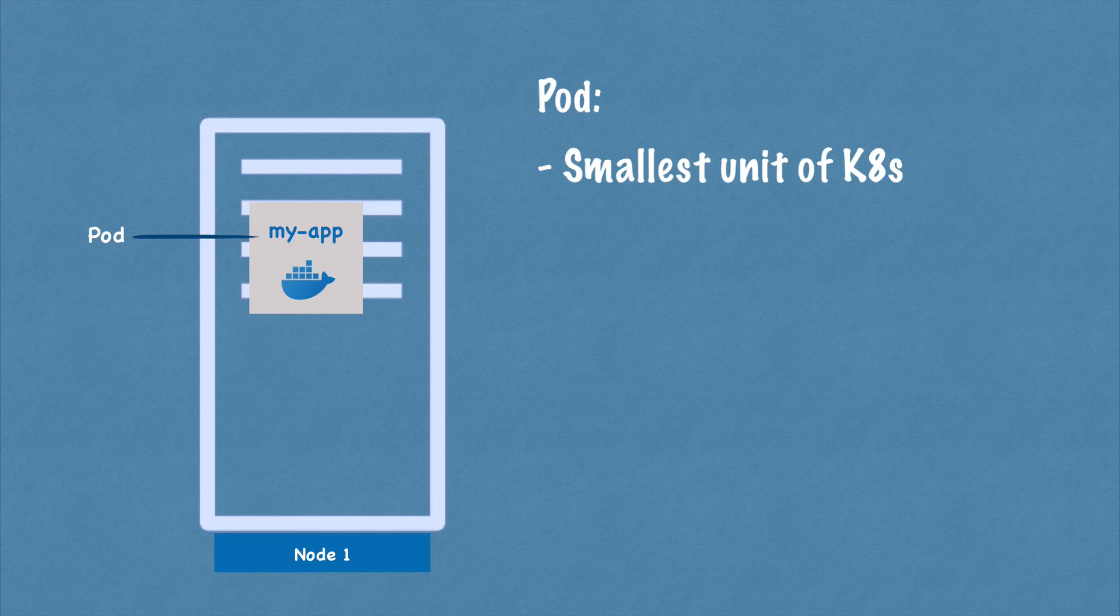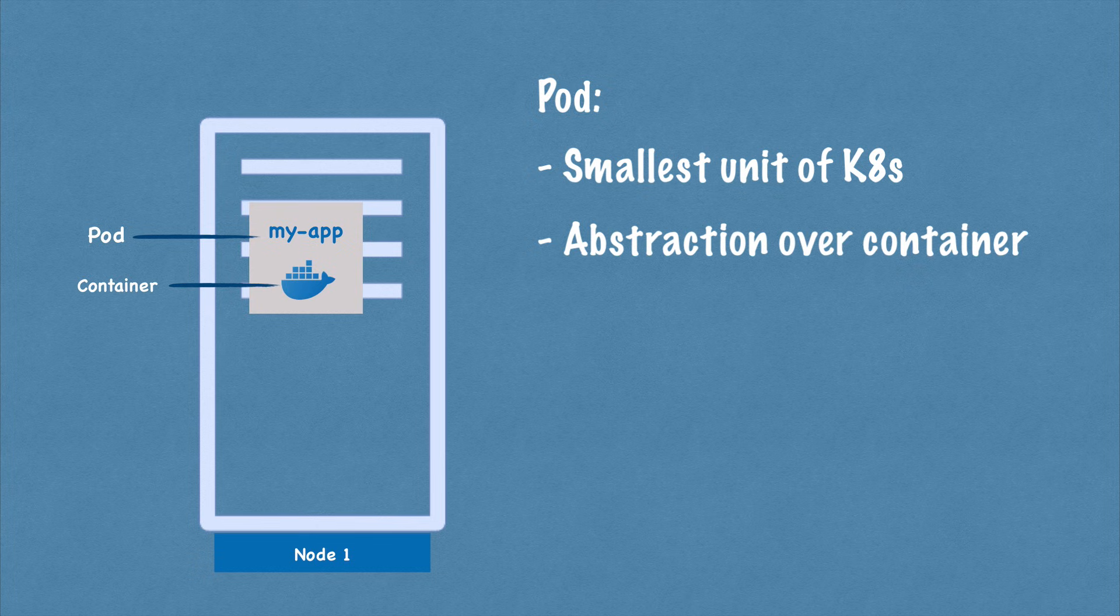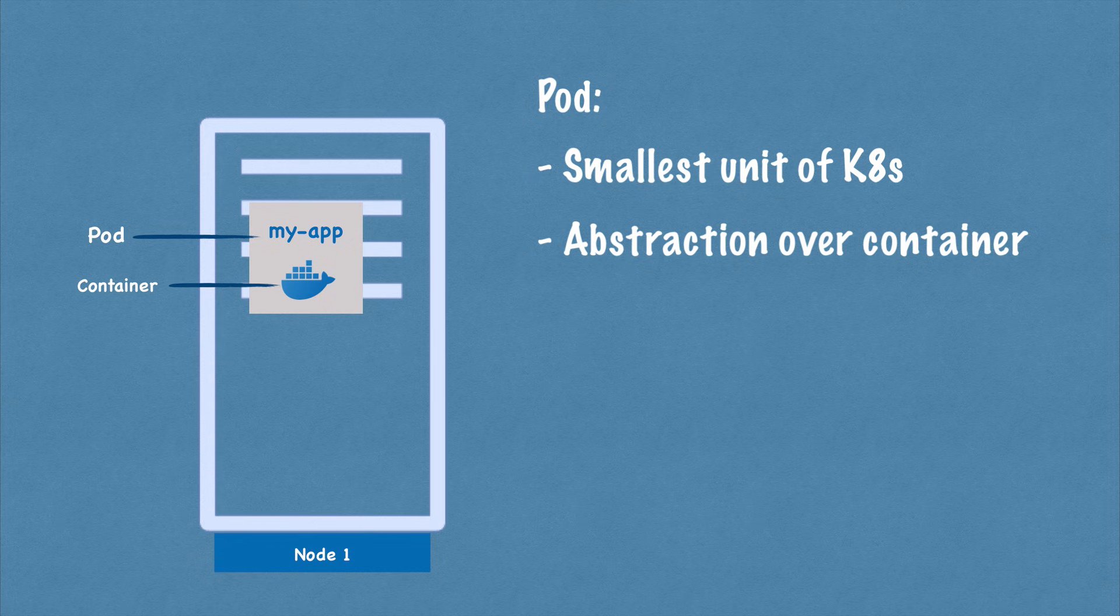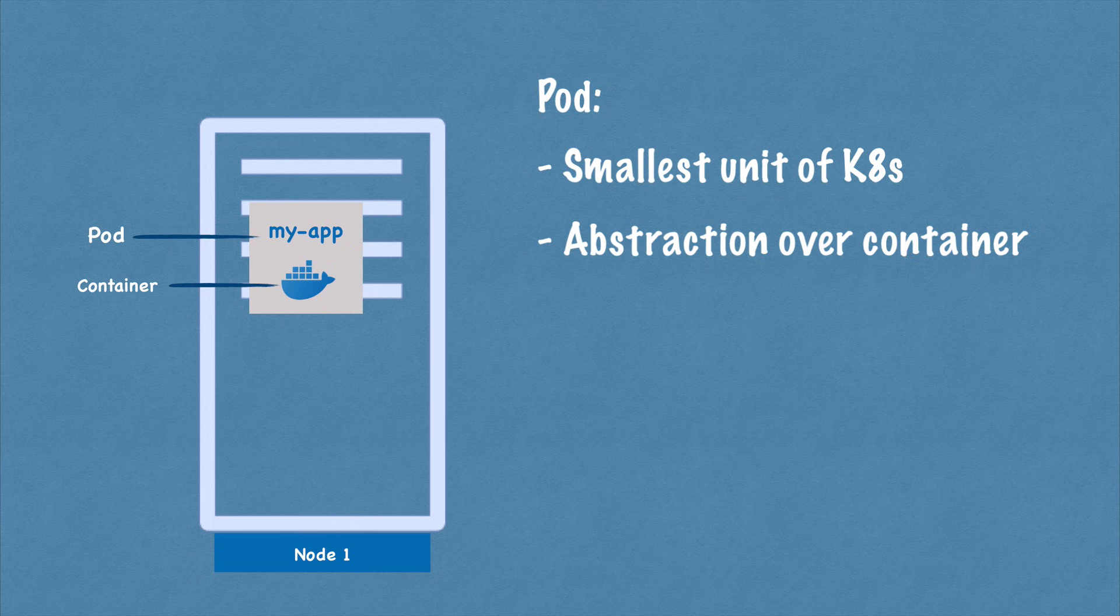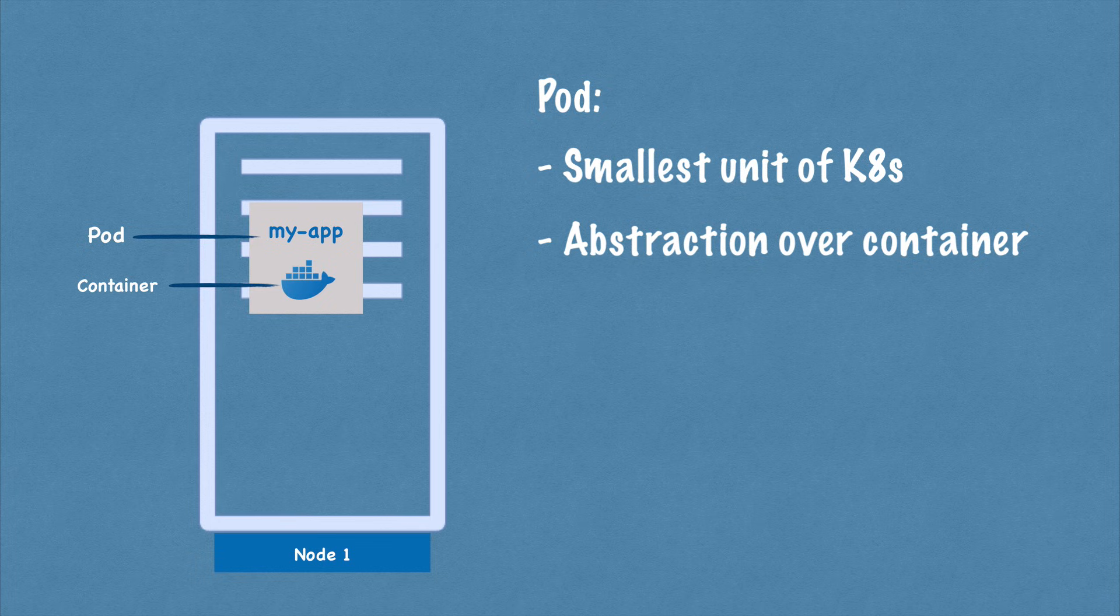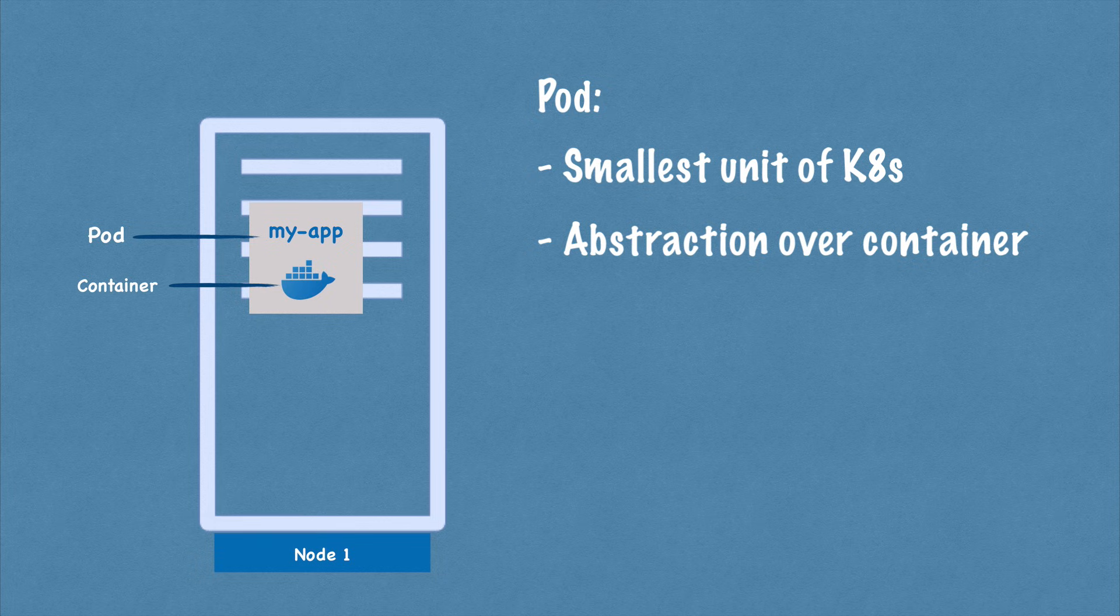And the basic components or the smallest unit of Kubernetes is a pod. What a pod is is basically an abstraction over a container. If you're familiar with Docker containers or container images, what a pod does is it creates this running environment or a layer on top of the container. The reason is because Kubernetes wants to abstract away the container runtime or container technologies so that you can replace them if you want to.